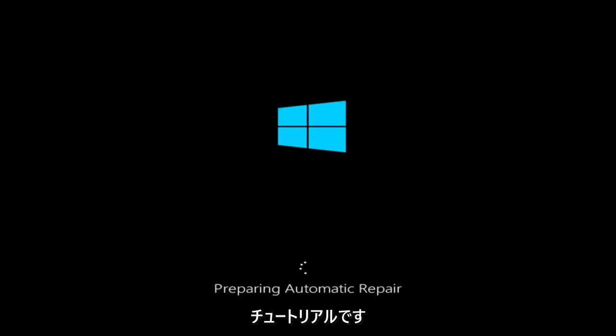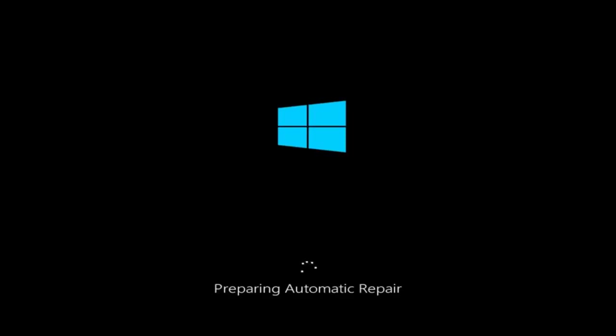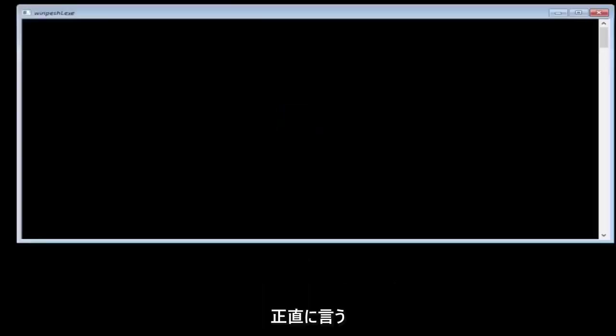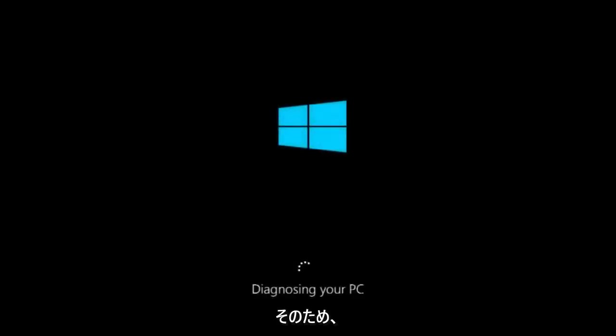Today I'm going to be going over how to hopefully resolve some startup issues you might be having in Windows 10 specifically. There could be a variety of issues that cause startup issues, and to be quite honest I have made a few tutorials already highlighting different methods you can try to restore Windows 10.